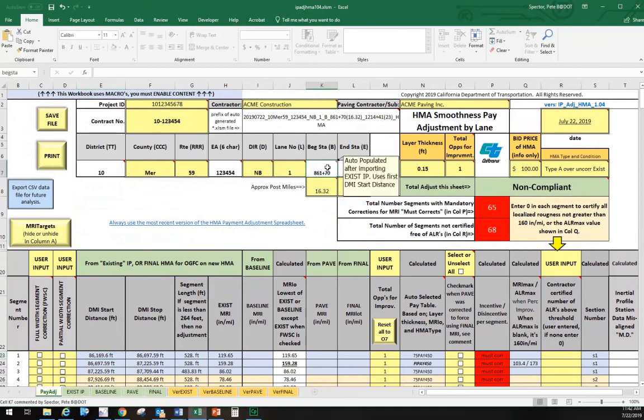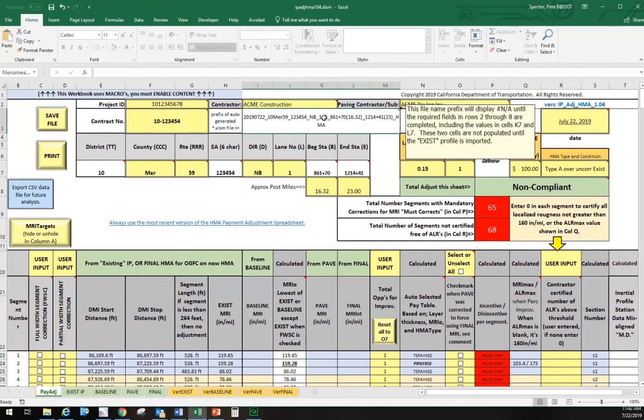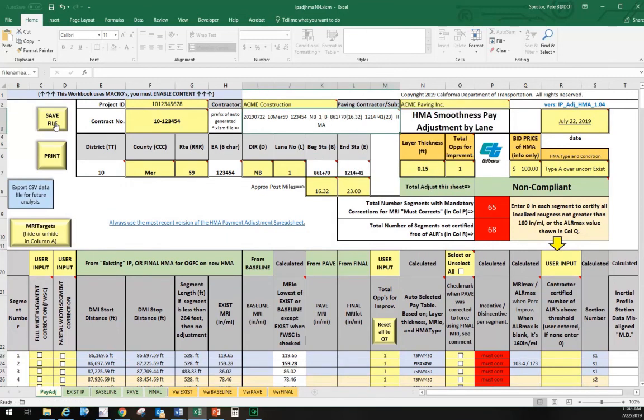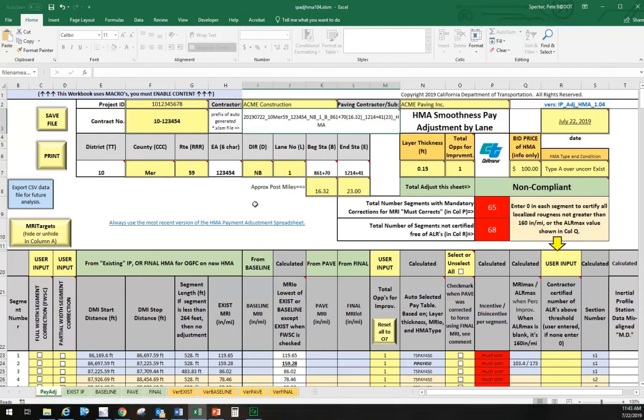Once we imported that existing IP data and populated these cells, we had the information necessary to populate the begin station and end station. Now we can see what the file name is. When we click save file in the next video, it's going to use that string of text to name our file. That's the end of this video. Thanks for listening.